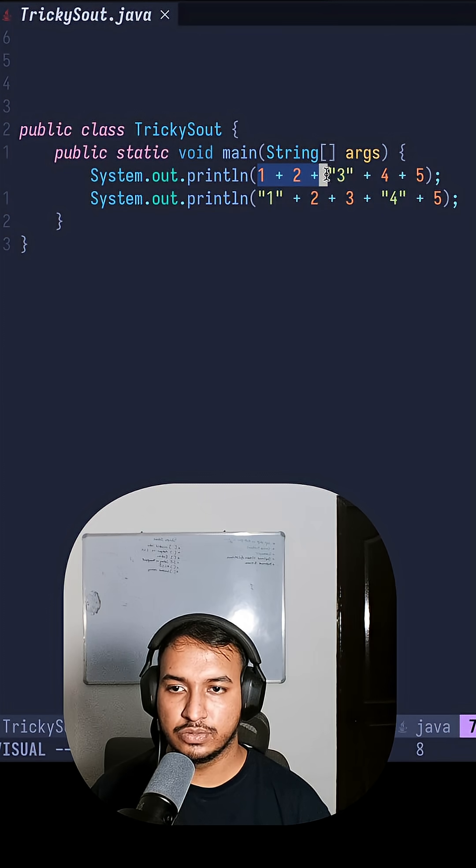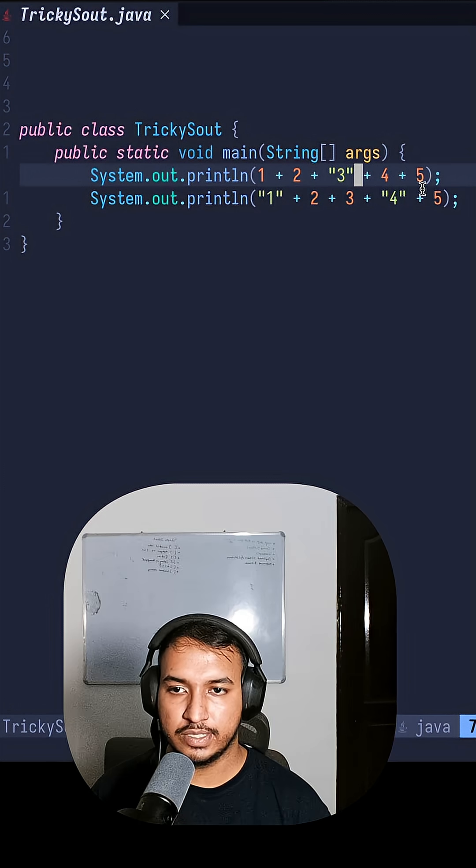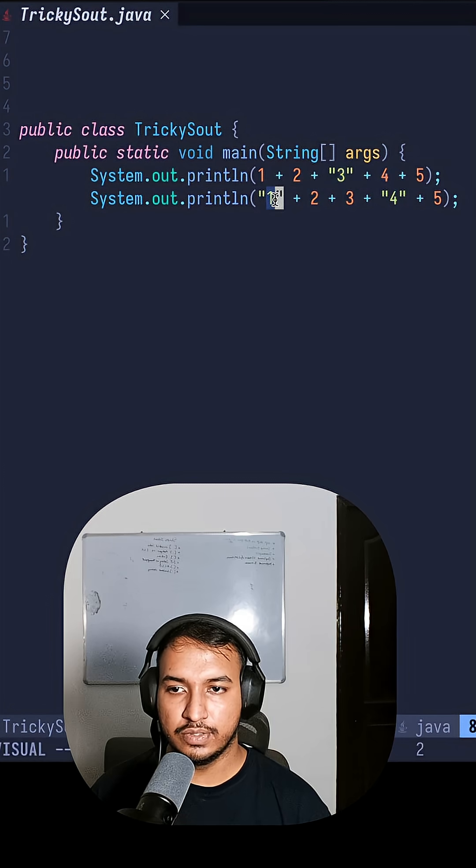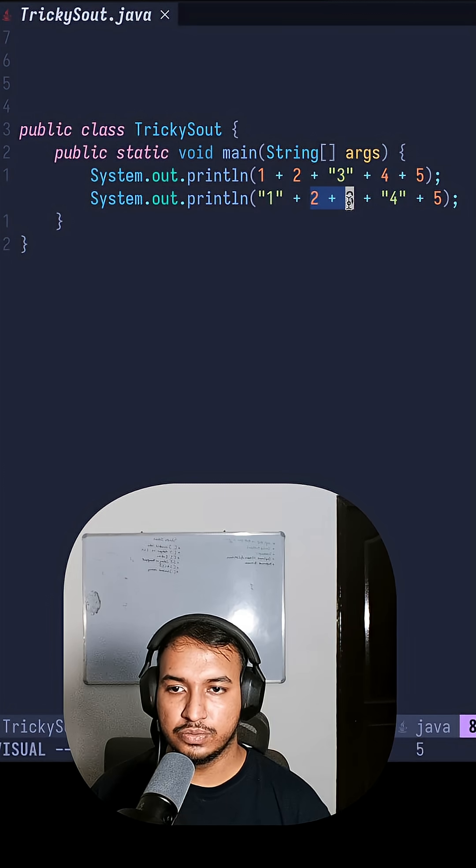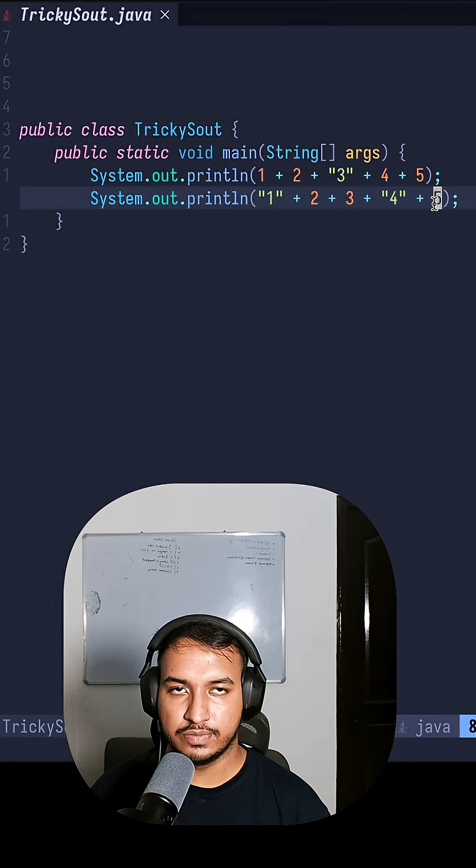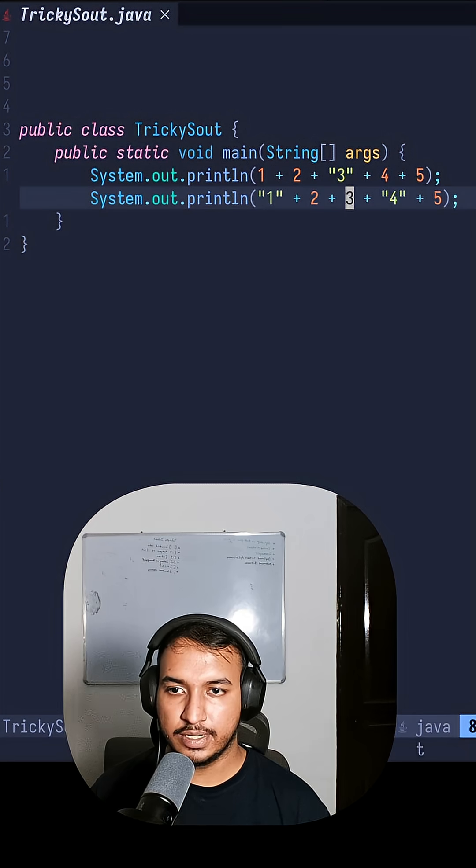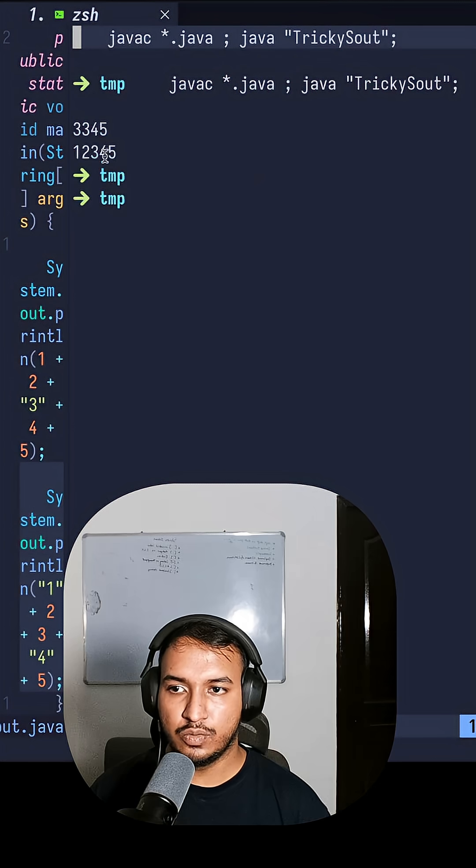One is 1 + 2 + 3 as string and then 4 and 5. One starts with a string 2, 3, then a string and then 5. What would be the output?